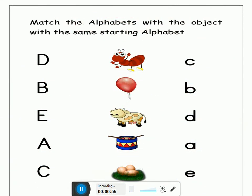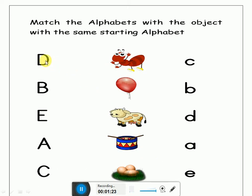Very good! Now children, today we will revise the letters and the sounds. Here is a revision worksheet in front of you. Here are the letters, here are the objects, and here are the sounds. Now first of all we will say the letter, then we will match it with the object, and then we will find out the sound of the letter.